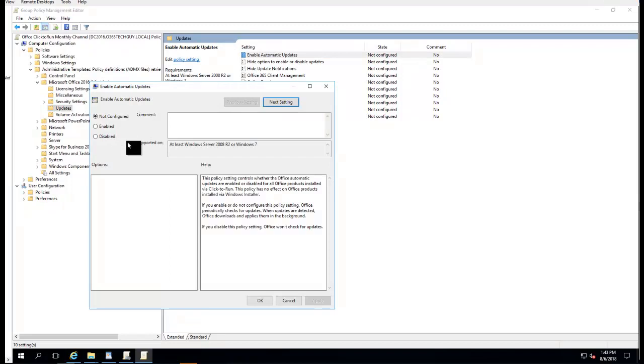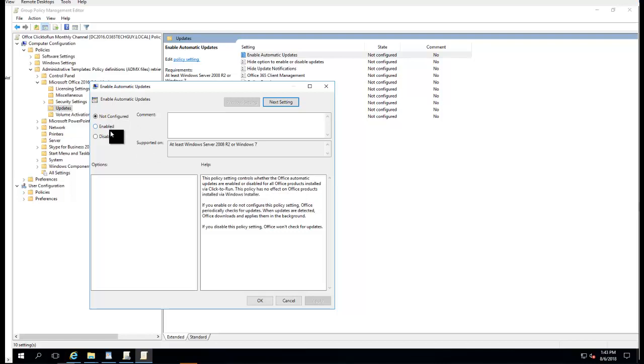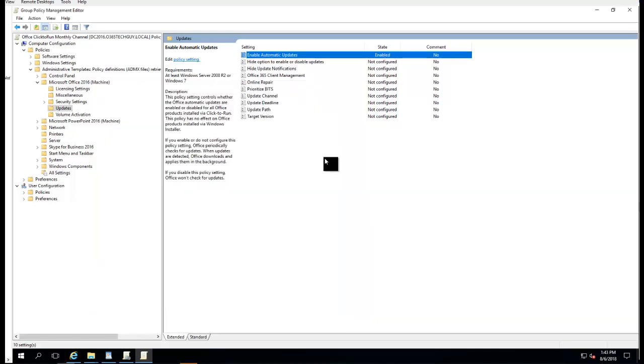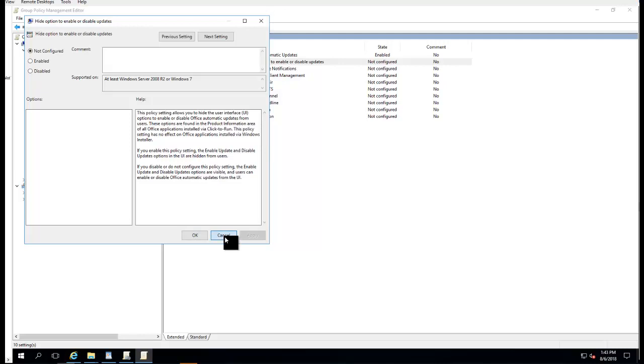You want to make sure you don't have to configure this - it's going to automatically run. This policy has no effect on Office products installed via Windows Installer. You can enable it, or if you don't configure it, it's automatically run anyway. I'll just enable it. It's all up to you. You can enable or disable this. I would just leave it alone, not configured.